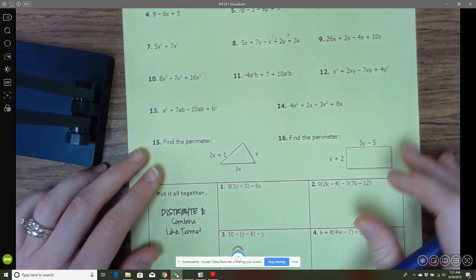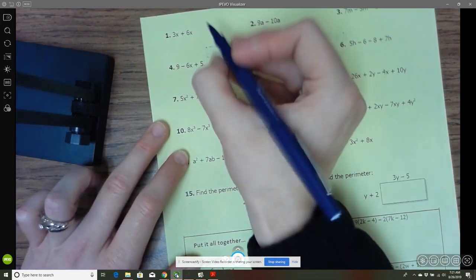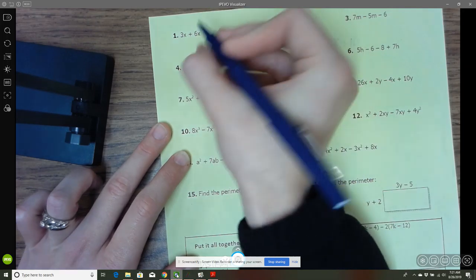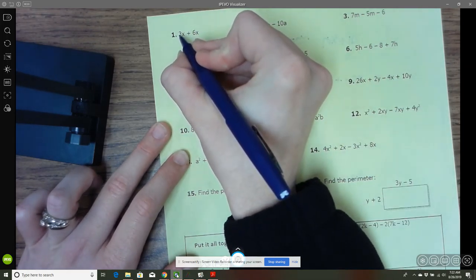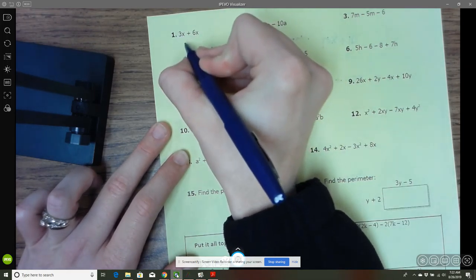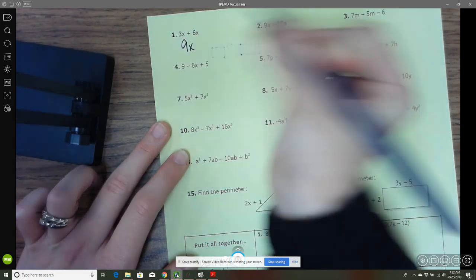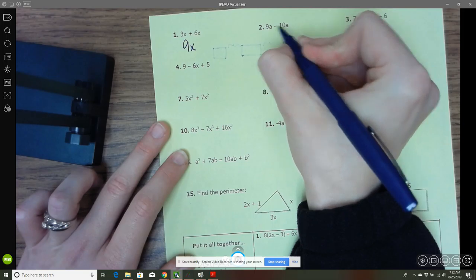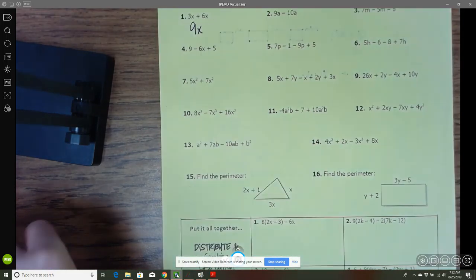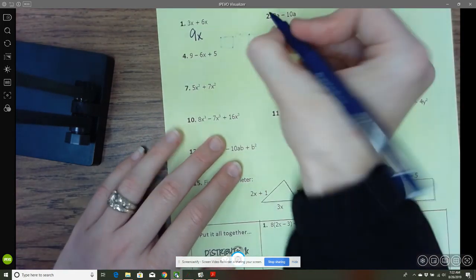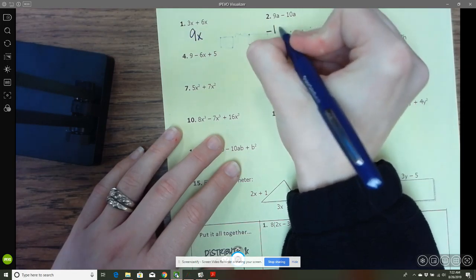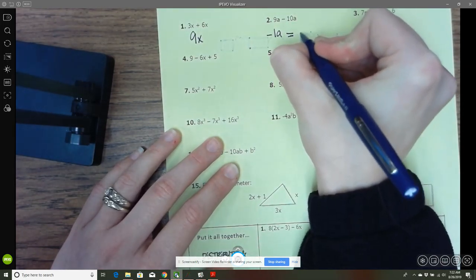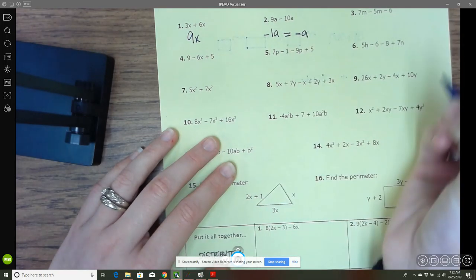On the inside we've got more. Here we've got 3x plus 6x — they're both variable terms, so we just add the coefficients. 3 plus 6 gives me 9x. The same idea here, but now I've got a 9 and a negative 10, so I would have negative 1a. But we don't write the 1, so this would just be negative a.